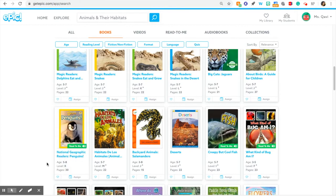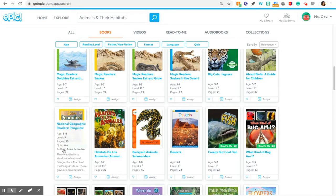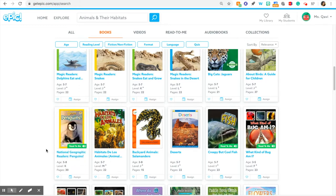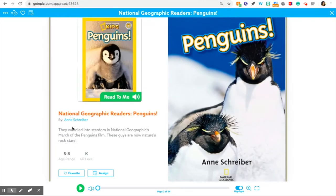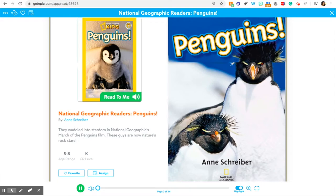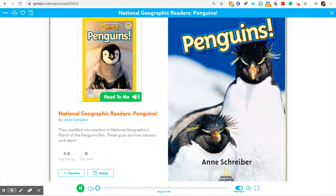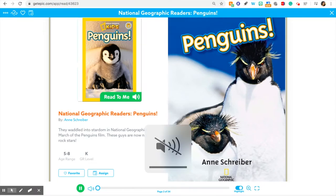Okay, even though this is level K, which might be a little bit hard for some of you, it has this 'read to me' button. So that could be a good choice because even if I can't read all the words, the program can help read the rest of the book to me. I think I'm going to pick this book — it has this cute little baby penguin on the front cover. Oh my goodness, macaroni penguins! So awesome.